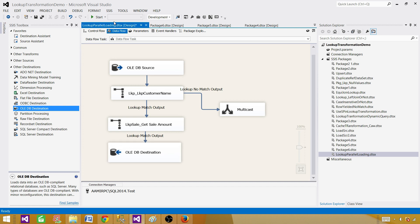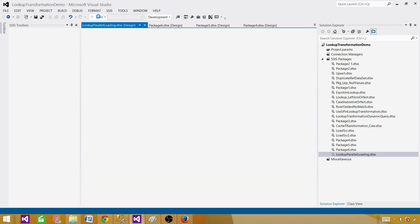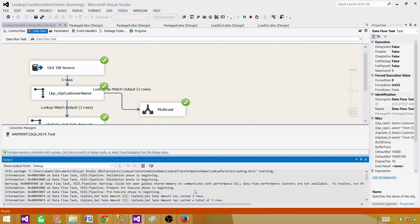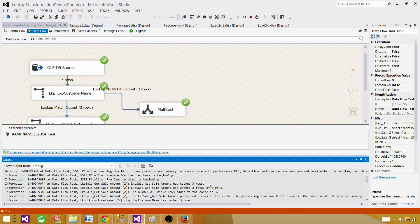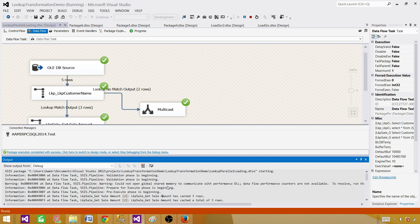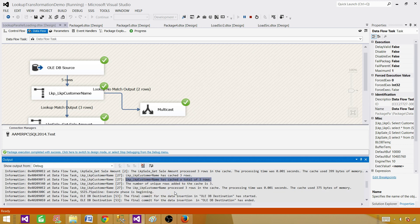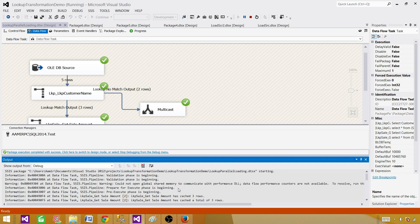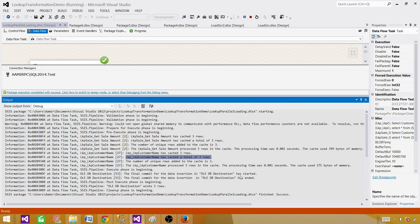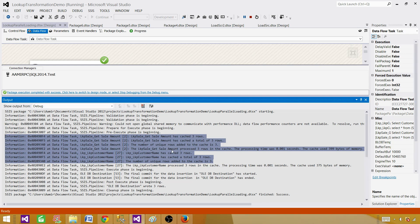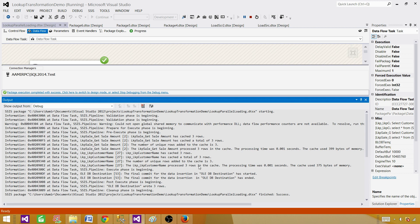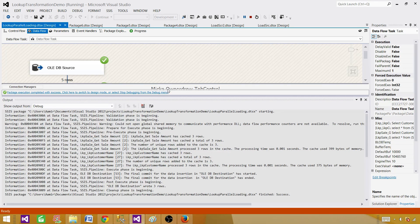Let's run the package and observe the output. The package started and is loading data. You can see in the progress: lookup customer name caches three rows, then the next one loads sequentially. It is loading in sequence - one after the other. So it loads the first lookup, then loads the second lookup, and then finally starts processing data from source to destination.